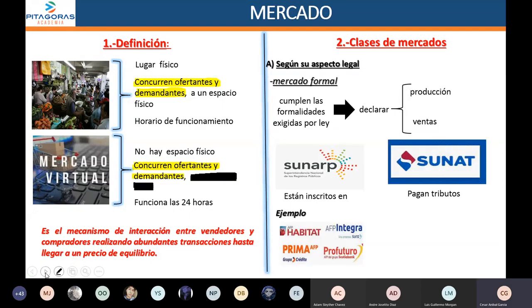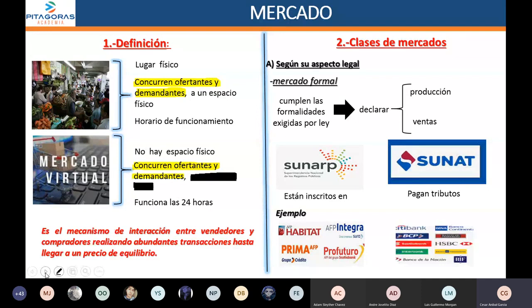Podemos encontrar al mercado de las AFP, al mercado bancario, que son mercados formales. O sea, mercados que van a cumplir los requisitos establecidos por ley. Lamentablemente, este mercado formal en el Perú es muy reducido, ya que en el Perú abunda la informalidad.